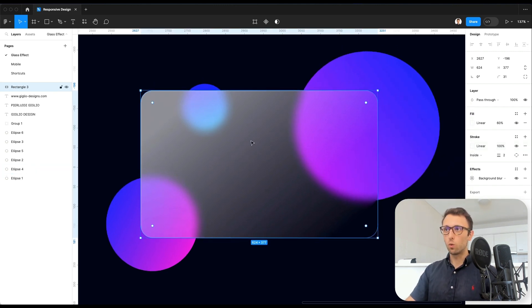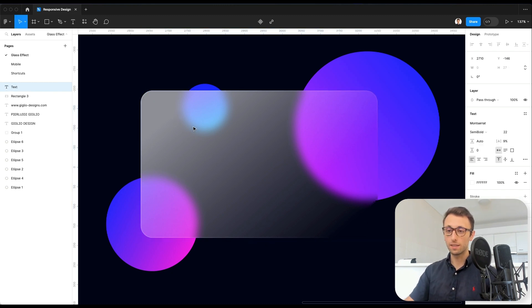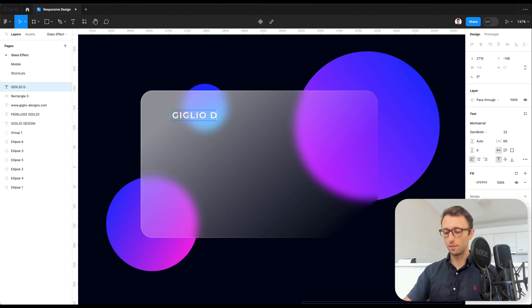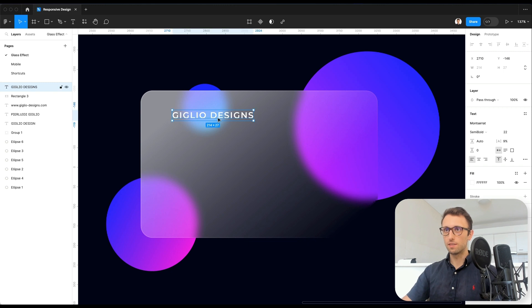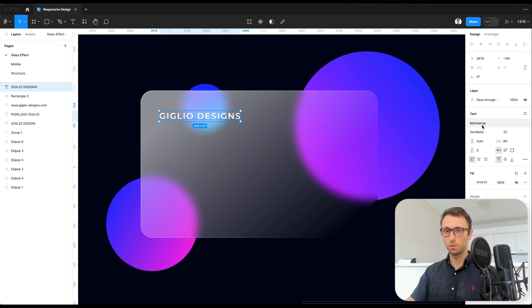At this point, what we're going to do next is we're going to apply the text. We use the keyboard shortcut T and simply going to write geodesigns. It's already styled. I'm using Montserrat, which is a free Google web font, which you can download on their website.